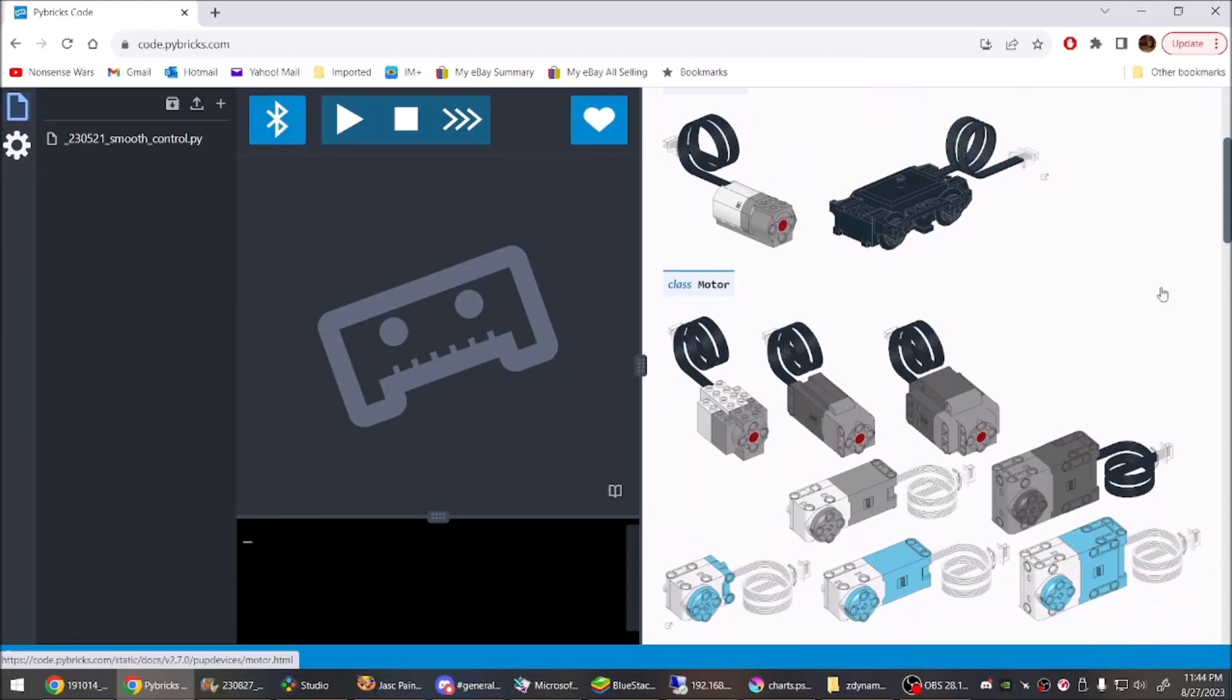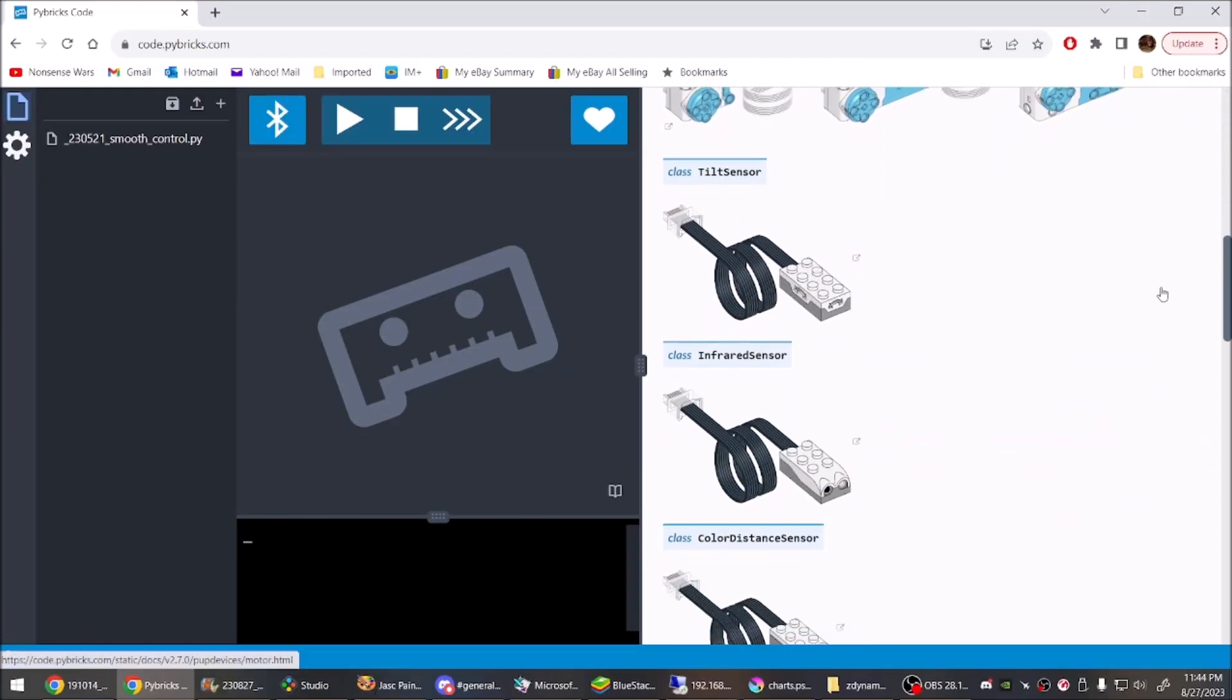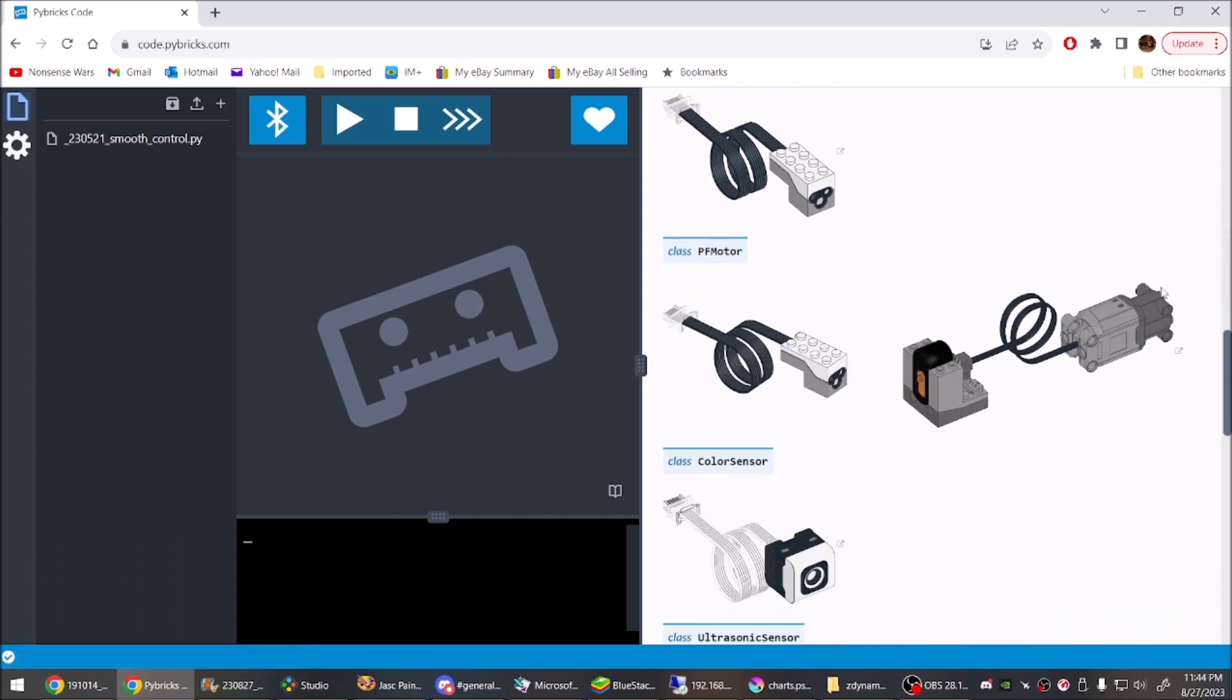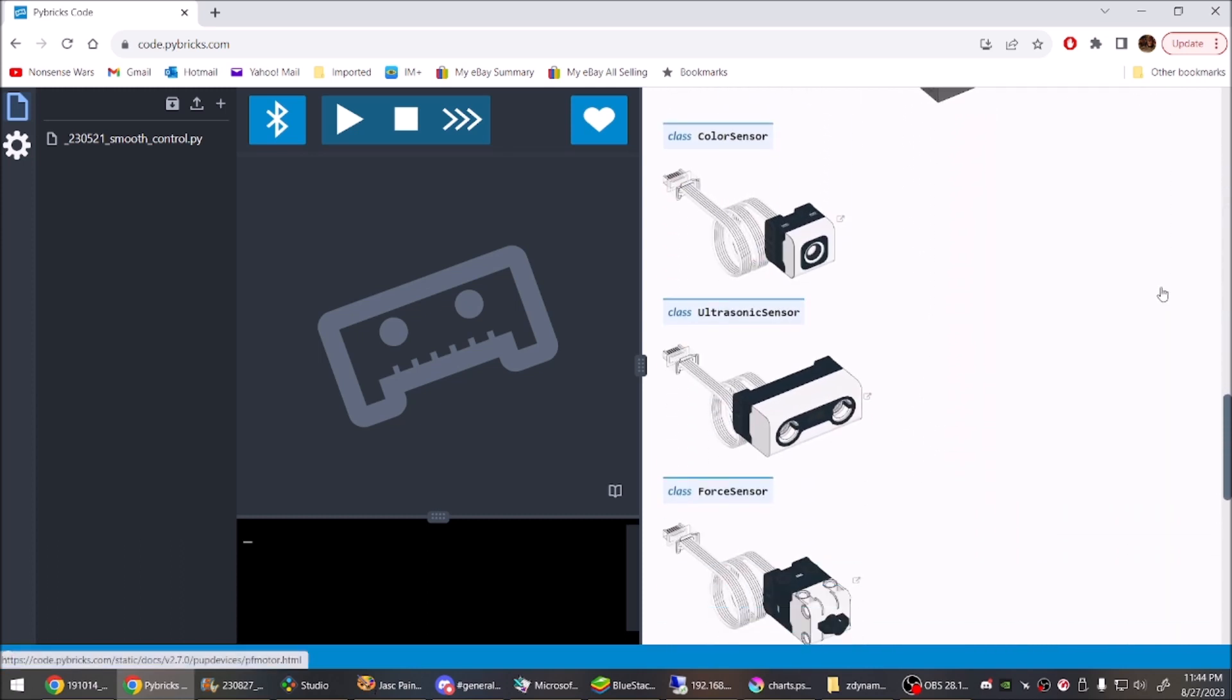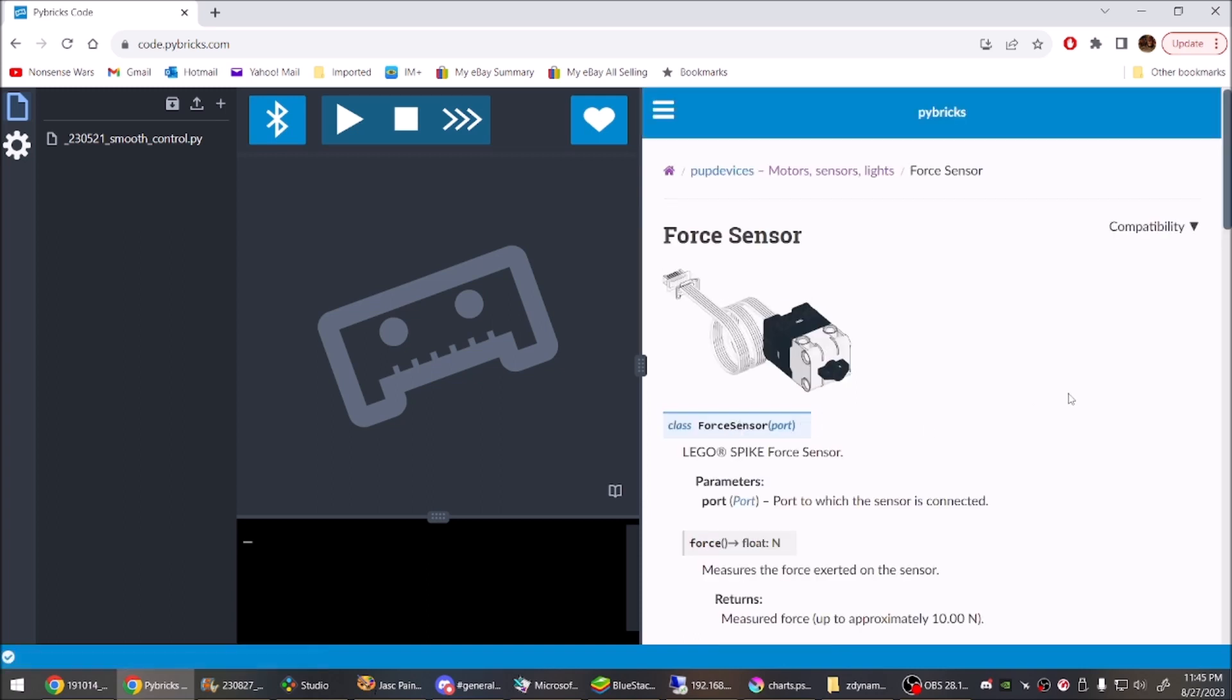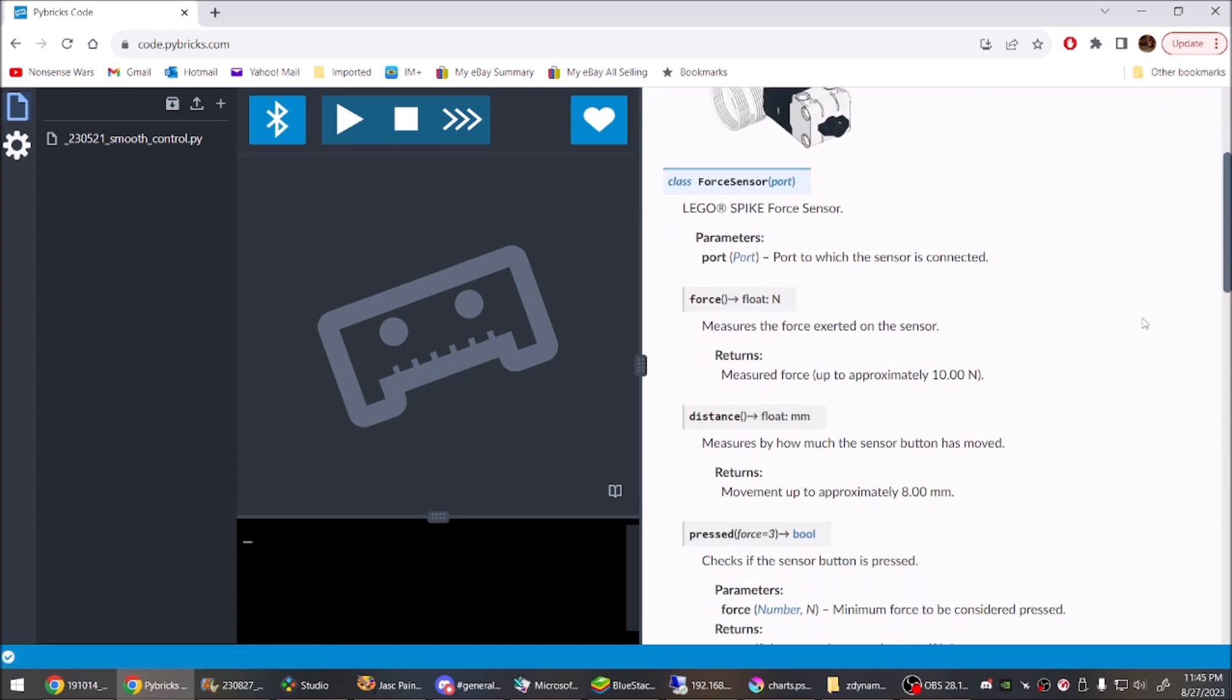Looking at the PyBrix documentation, because powered-up has none, the force sensor has 4 outputs: touch, press, force, and distance.